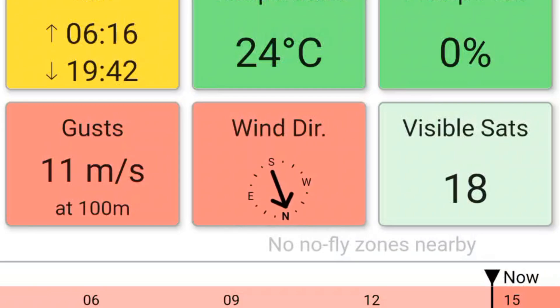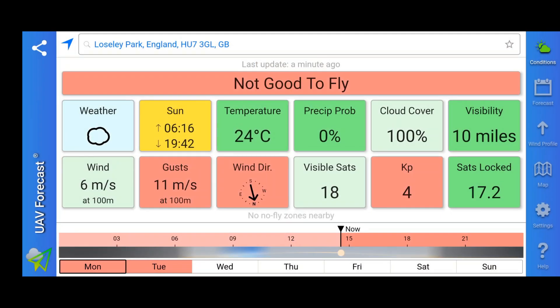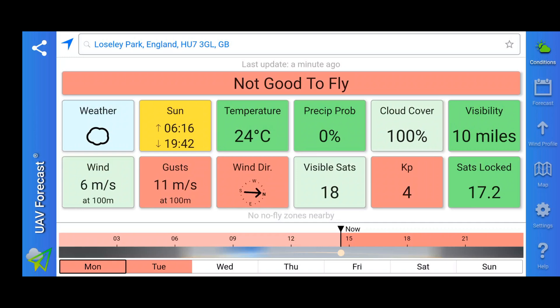The last indicator I want to show you is the wind direction indicator, which can be quite useful on location. If you flick on the tab that says 'use compass,' you get the wind direction shown on screen. No matter which way you jiggle your phone, you can easily see which direction the wind is coming from. The old-fashioned solution is to lick your finger and put it in the air, but if that's too old school, this is what you can use the app for.